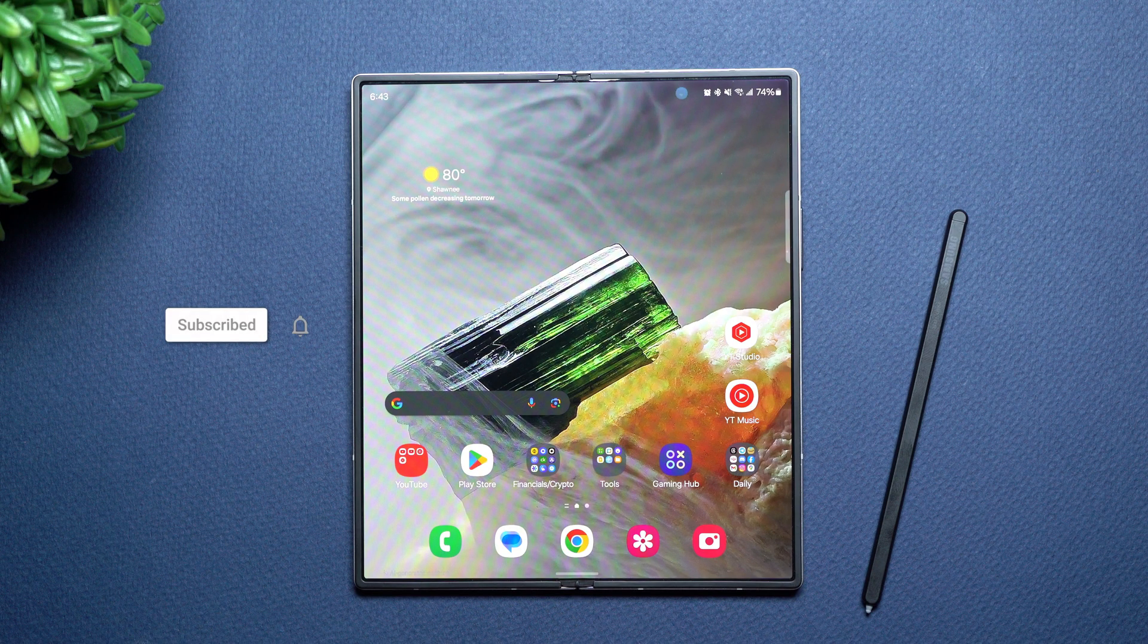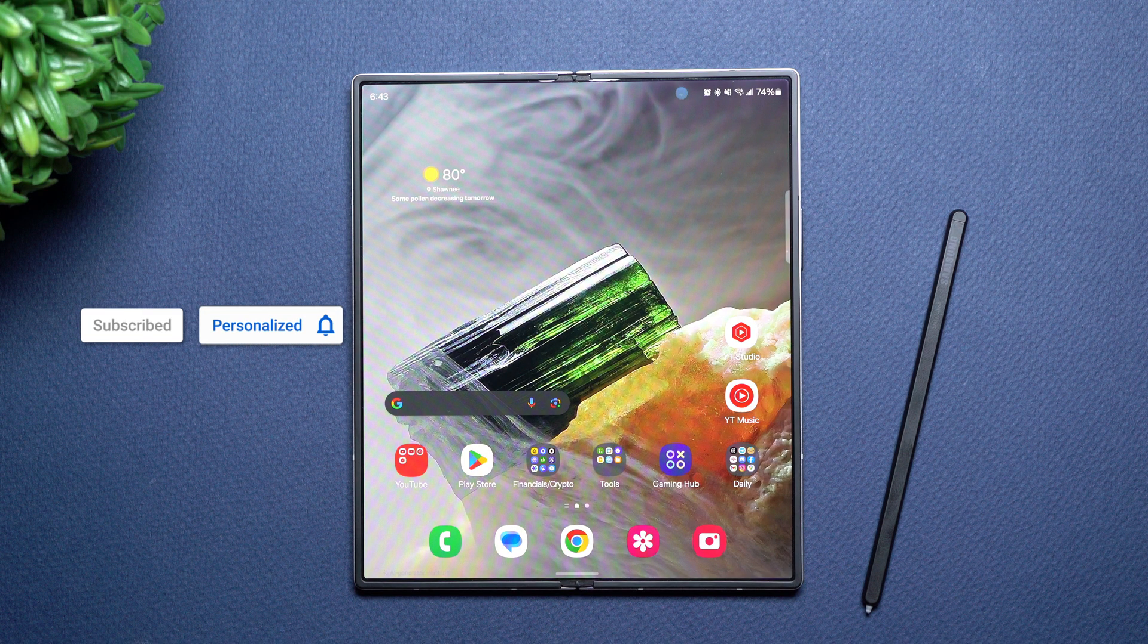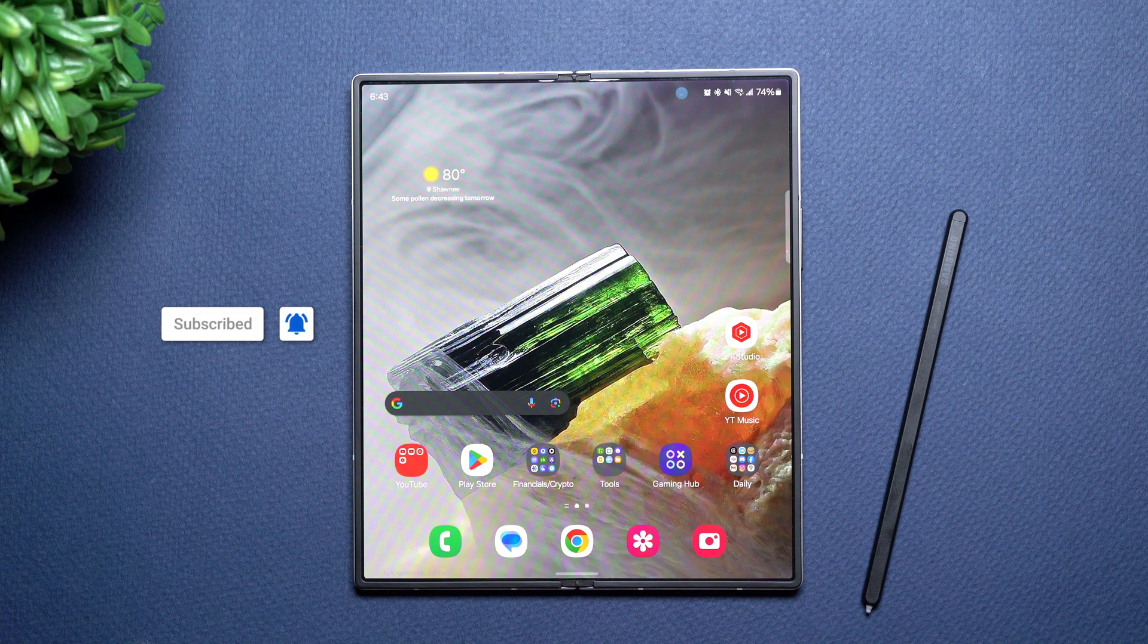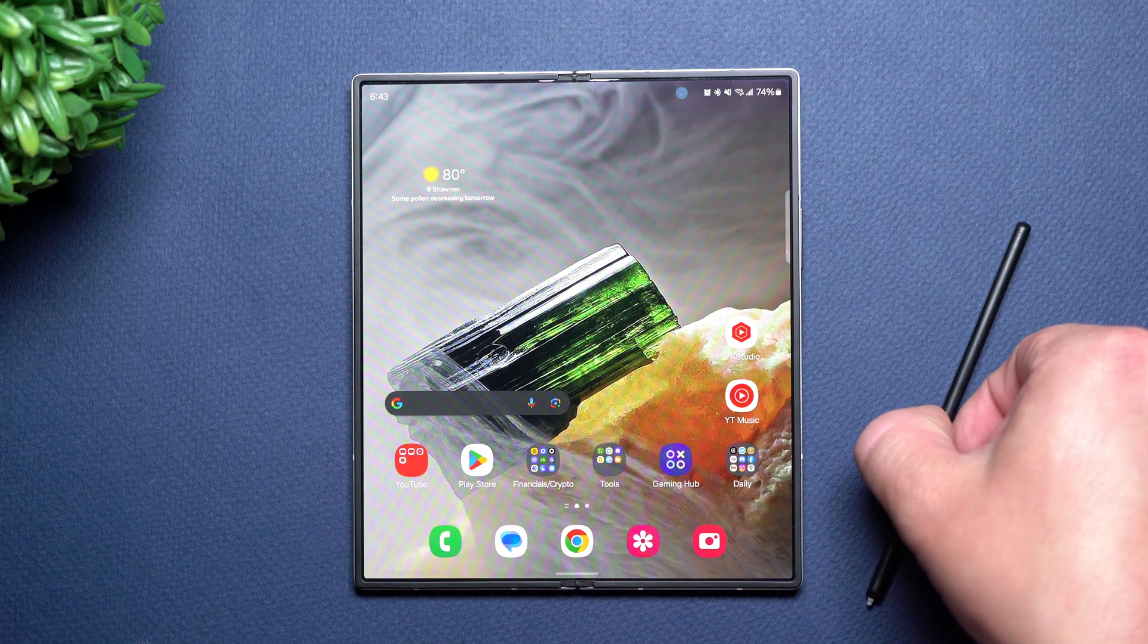Hi everybody, welcome back to Samsung in a Minute, the channel that trains you on your Samsung Galaxy devices in around two minutes.